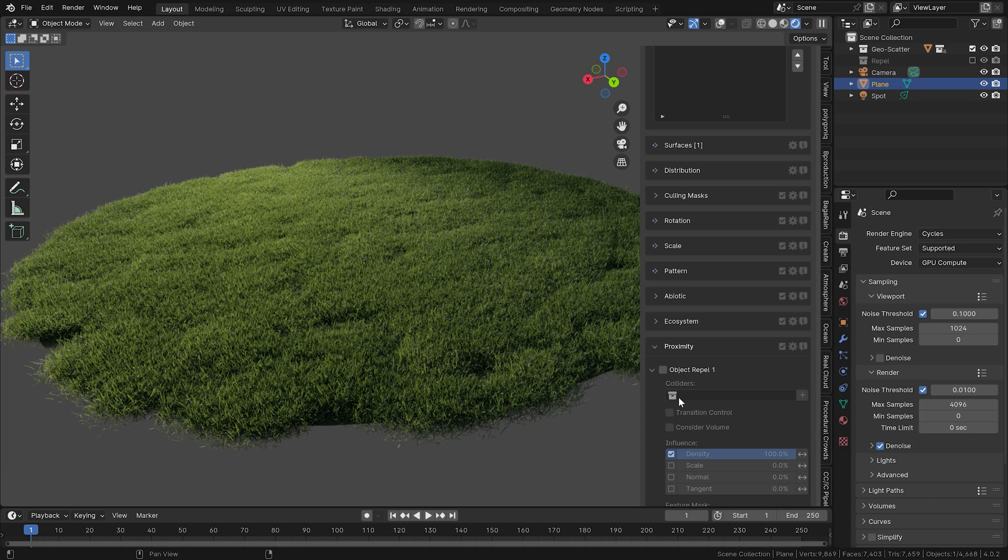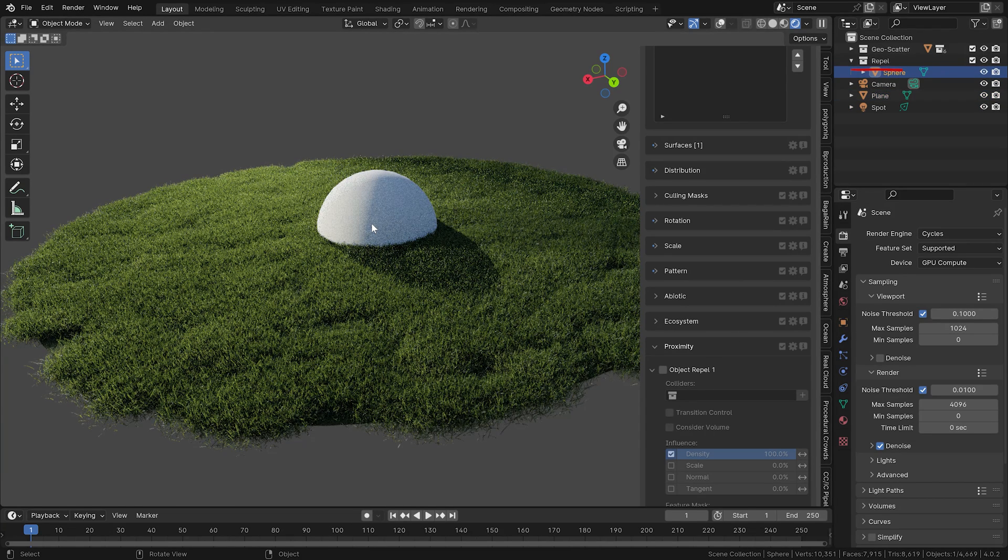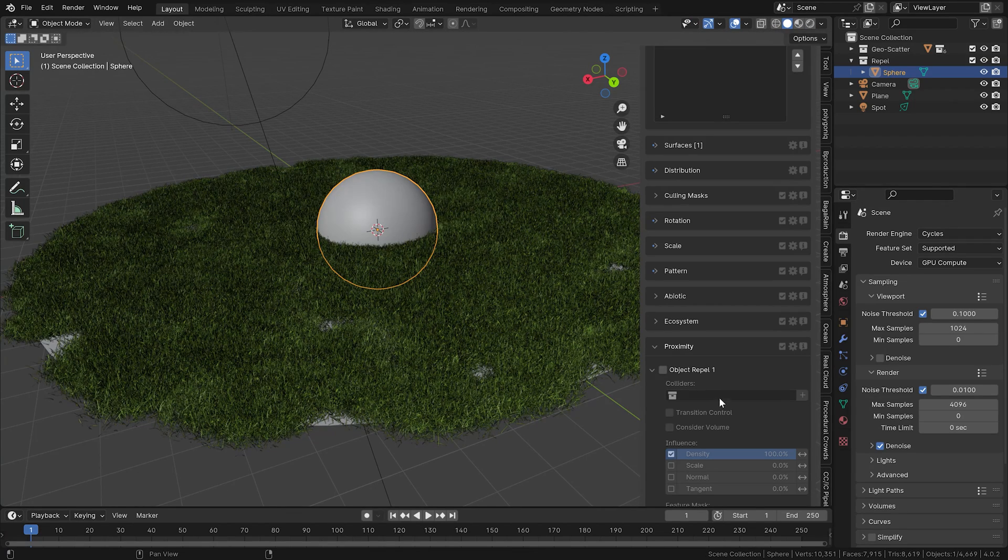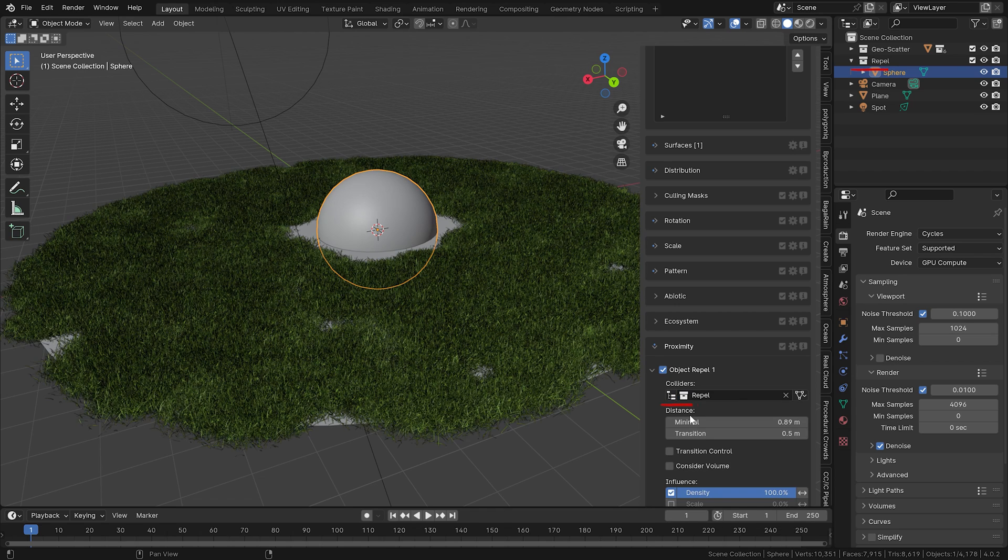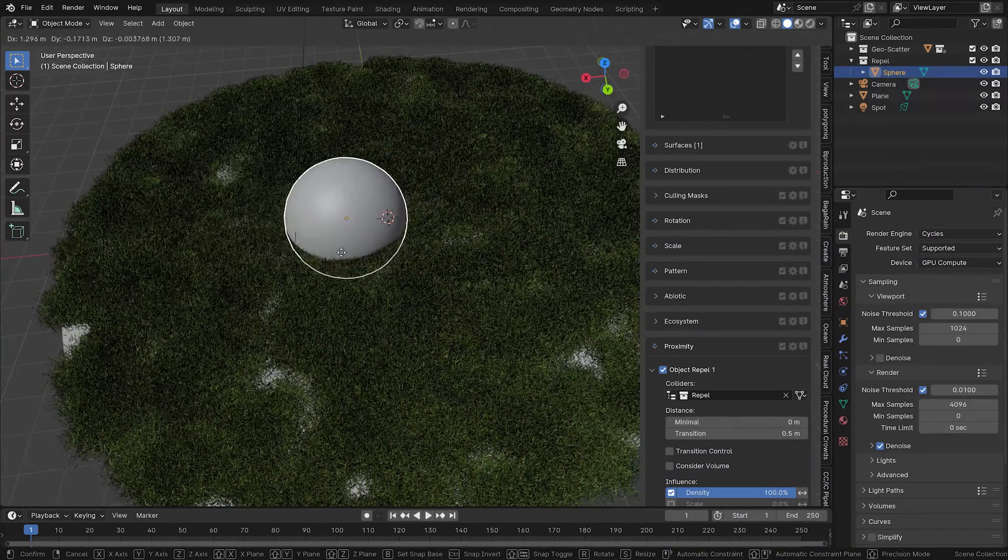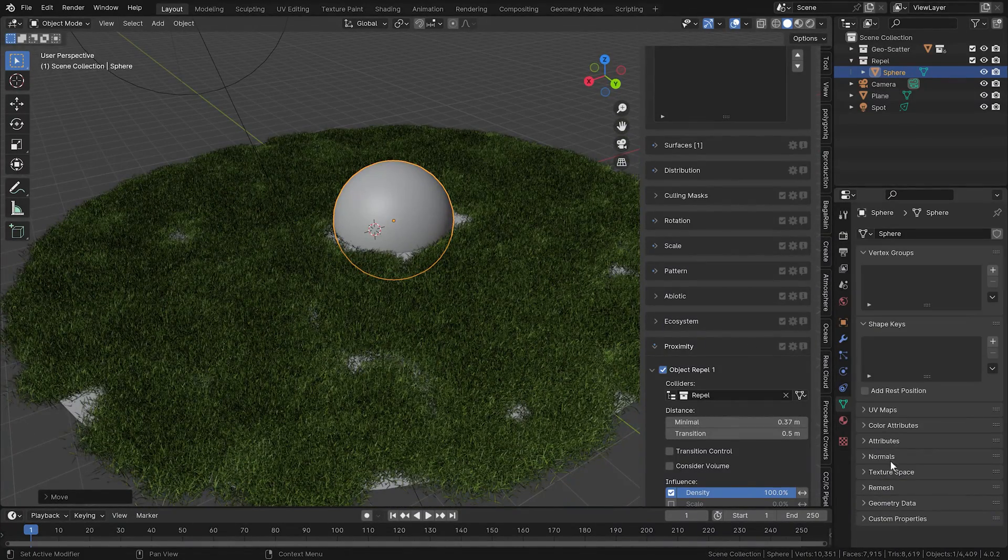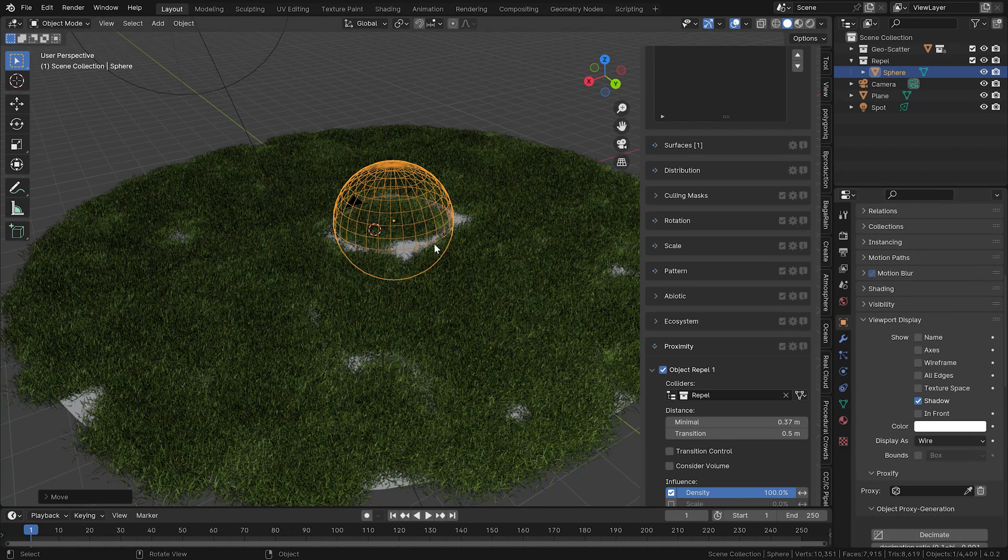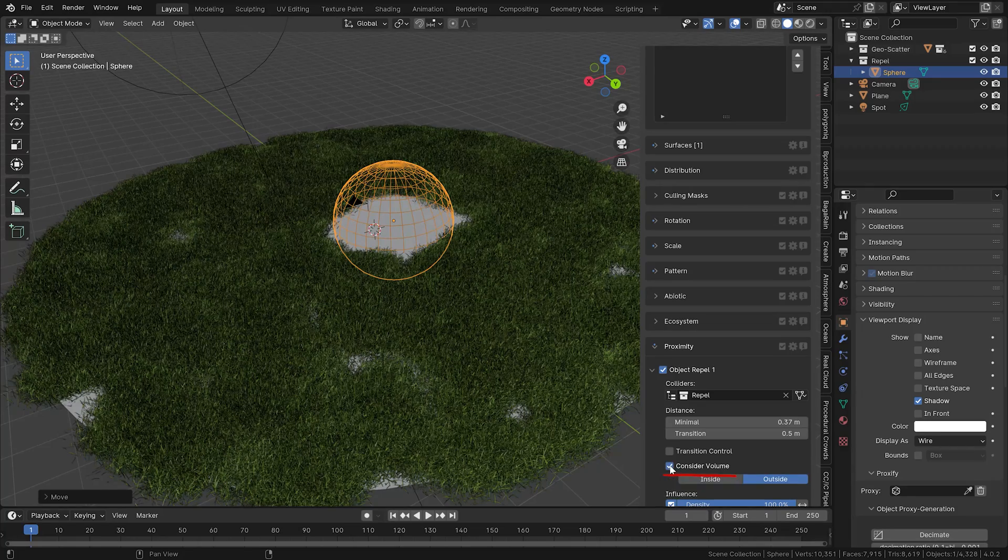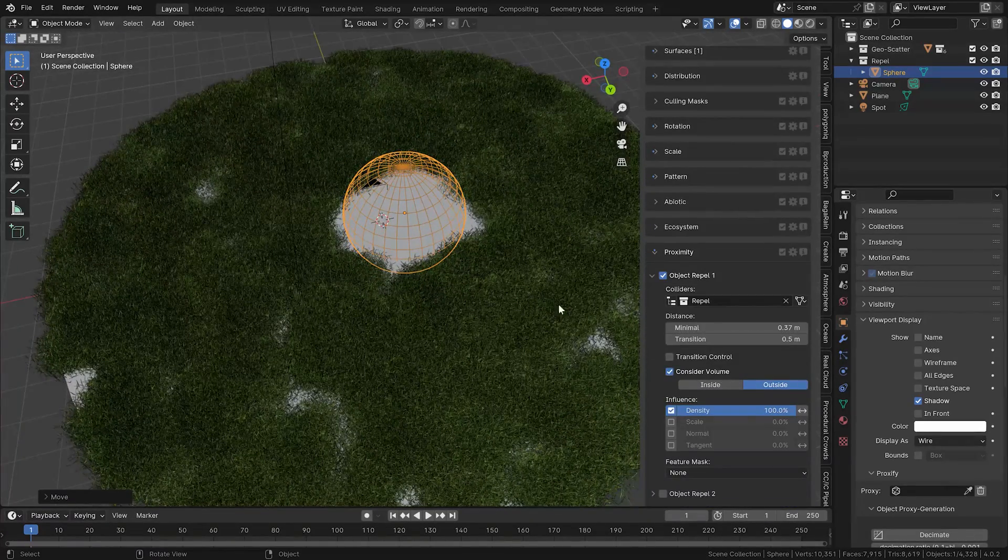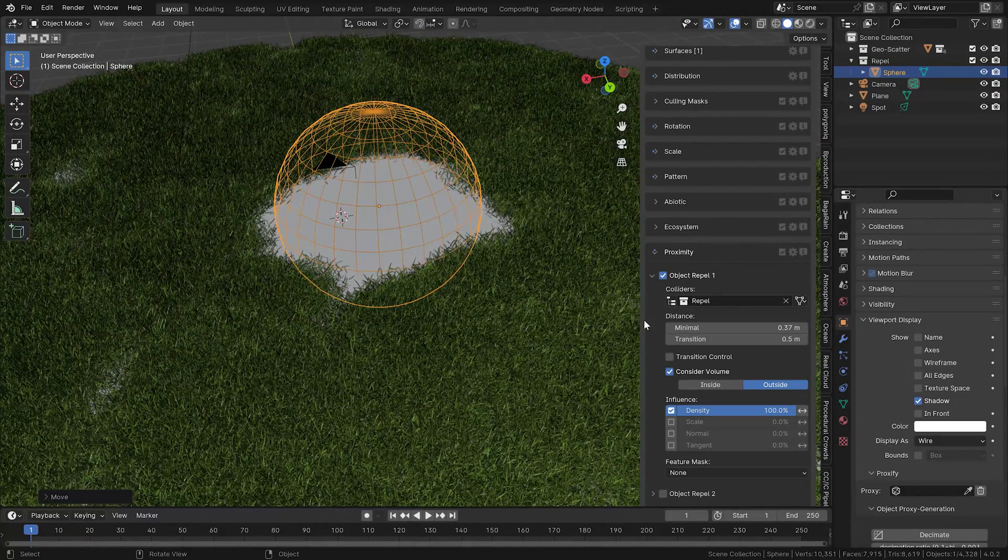You can also adjust the settings of this repel option. Let's have a look at them in this simpler example. On a separate collection here, I have the sphere. Let's switch to shaded view so it's faster. Now in the collisions, I set the repel collection. I can set the size of the area where the assets are repelled. Let me show you the sphere in wireframe mode so it's more clear. You can see the inside is not actually repelled, only the edges. But you can correct that with this option here.